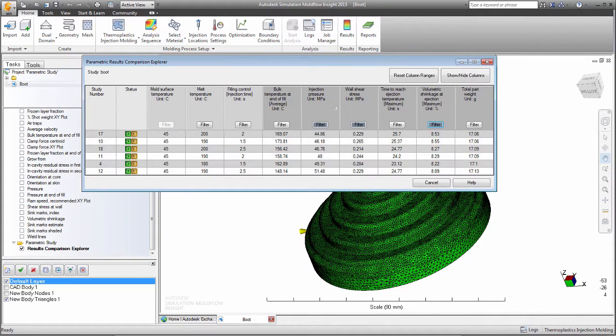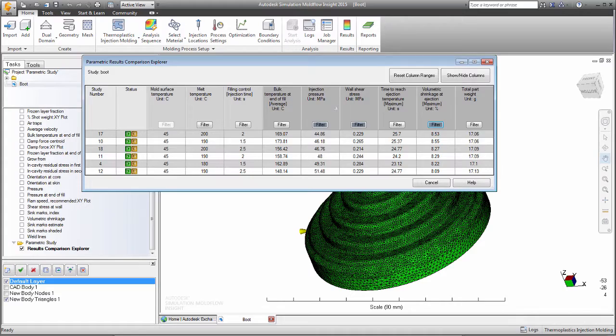Parametric studies allow you to vary a series of settings and organize the results to determine the conditions that satisfy your design requirements.